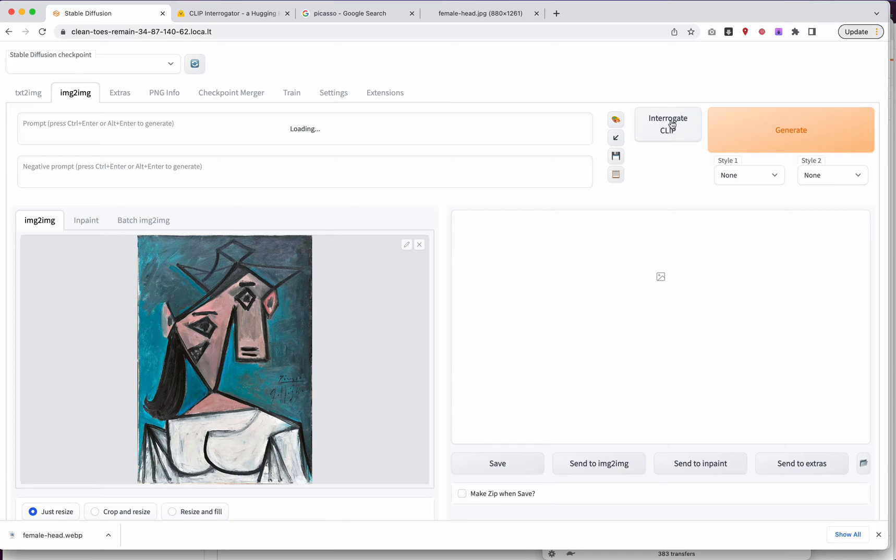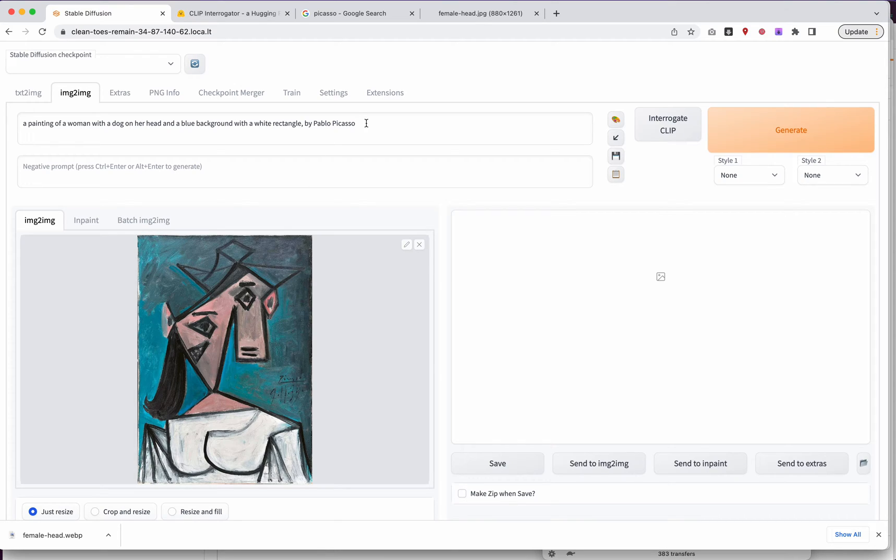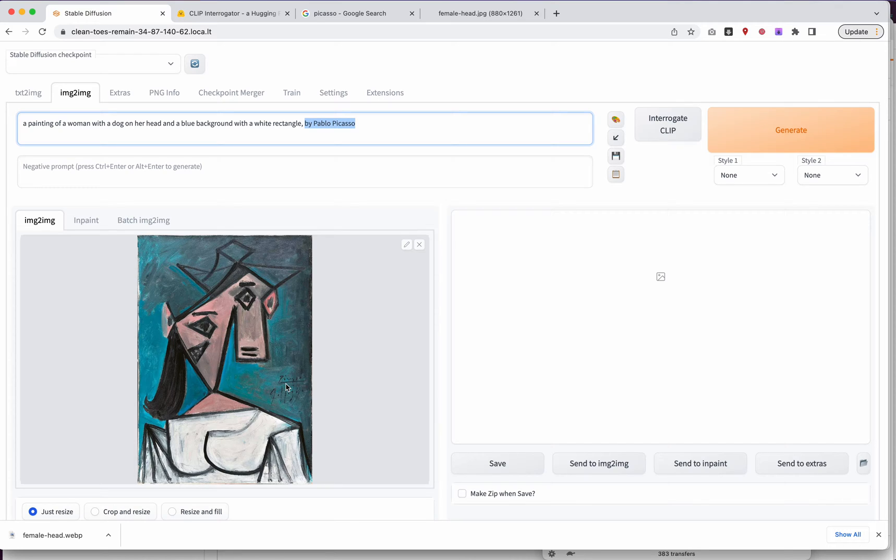And my hope is that maybe it's going to mention Picasso. Some of these tools are a little wild and some of these you don't always get back exactly what you want. A painting of a woman with a dog on her head. Okay. And a blue background with a white rectangle. Fair enough. By Pablo Picasso. So Clip is able to say, like, hey, I bet this is a Picasso painting.